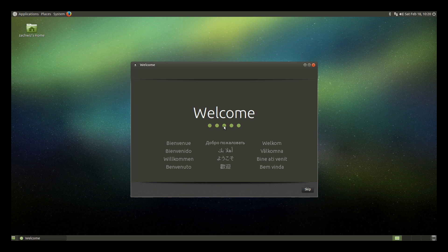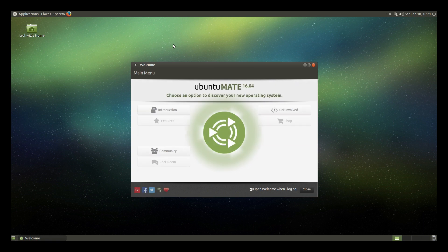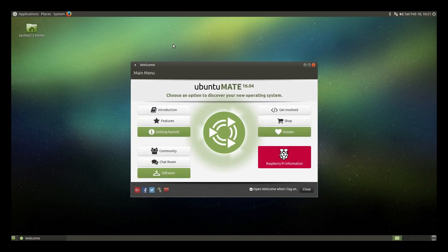For more great videos like this one make sure you subscribe to this channel and make sure you hit the bell icon too to get notified of new video releases. And as always, imagine, learn, create.